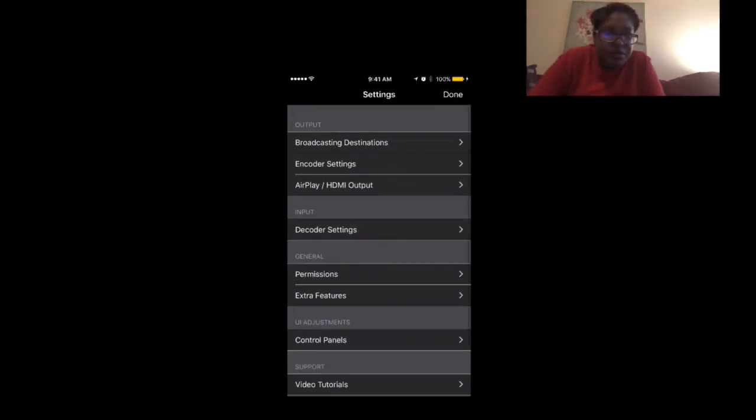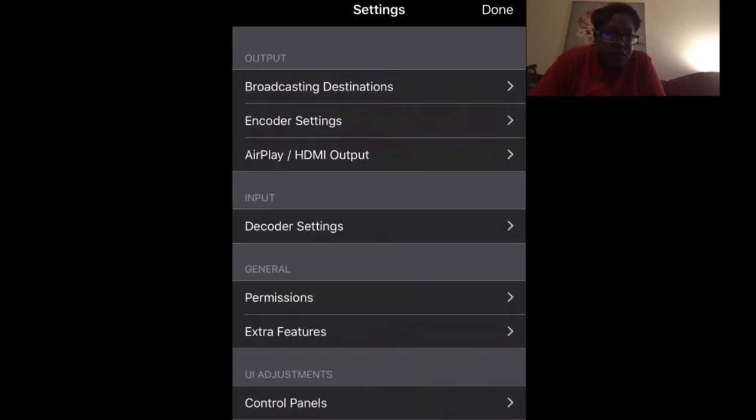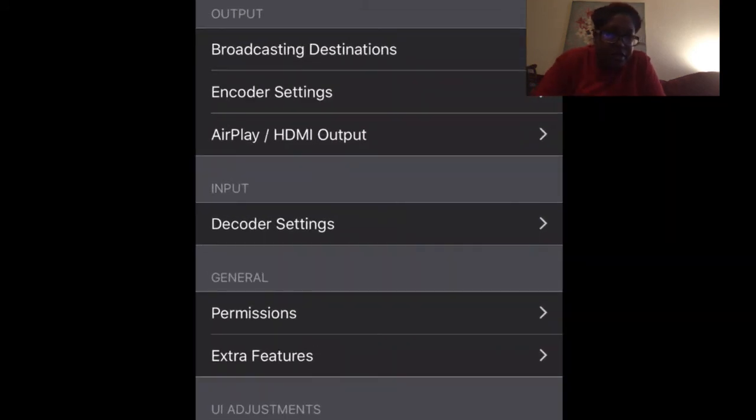Let's fix that. So first of all, you're going to hit the little gear. Once you hit the little gear, I'm going to make this a little bigger so you can see it. Once you do that, you'll see where the settings are.